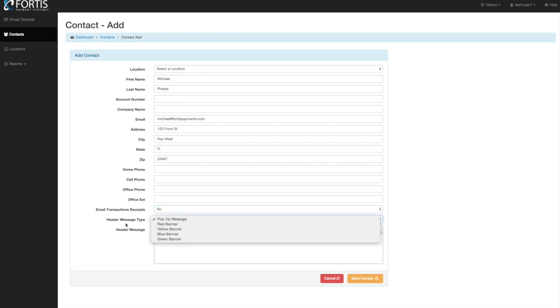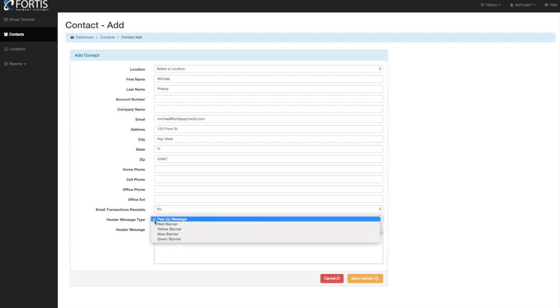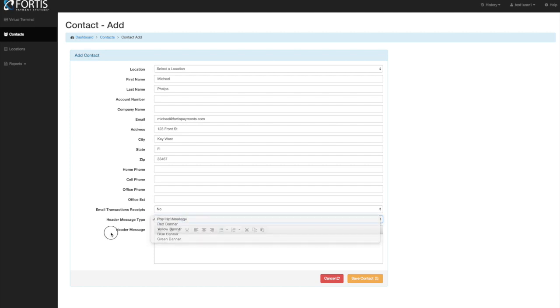There is a header message that can come up. If at any point you want to set a reminder — whether it be a pop-up or a banner — for a patient, you can add a reminder in here. When you come into their profile, you will see that reminder displayed.